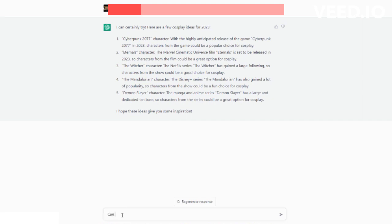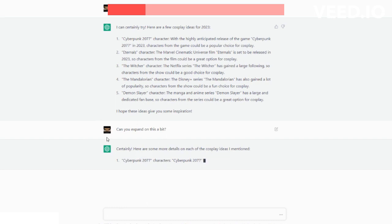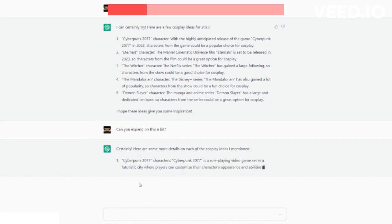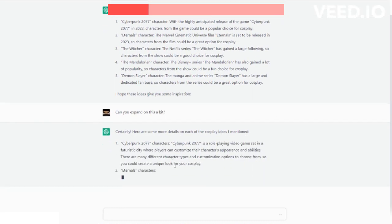Let's say, can you expand on this a bit? You can phrase this any kind of way. Now the AI is going to go a little bit more in depth on what you can do with these cosplay ideas.